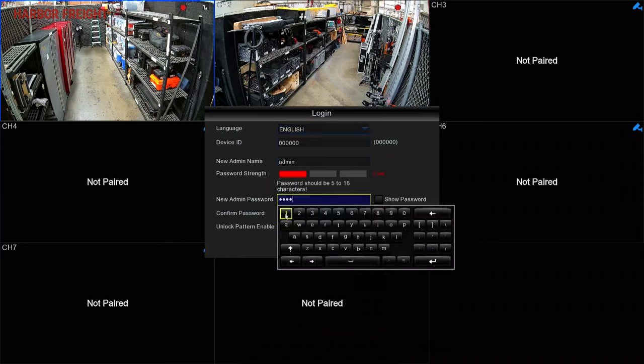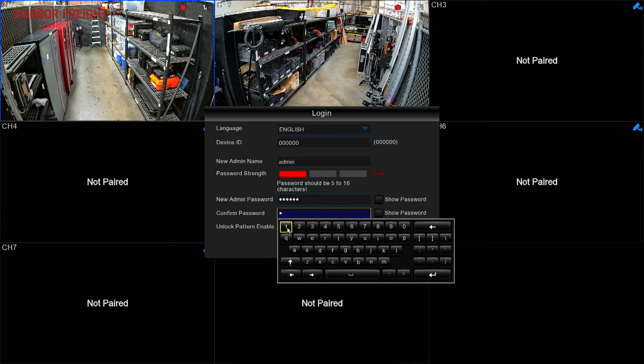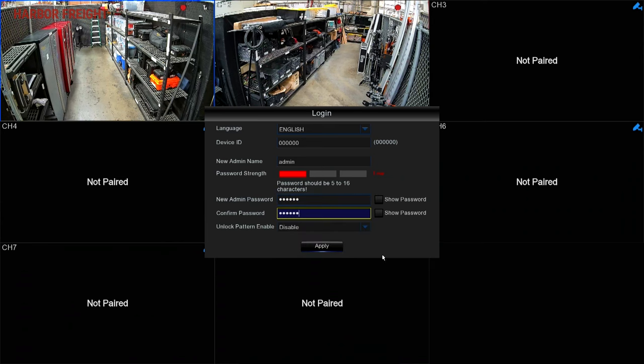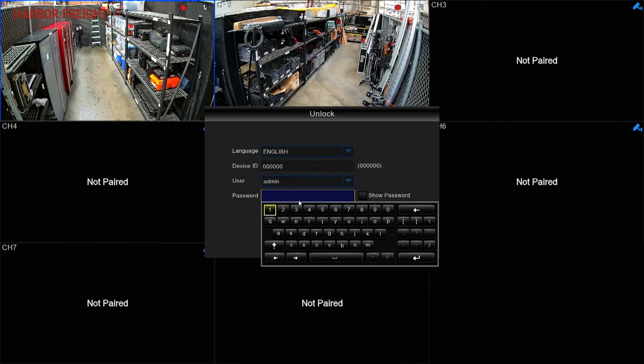Create an admin name and password for your system. Write down or save this login information in a secure location. You'll need it when setting up the mobile app. Unlock the NVR by entering the password you just set.